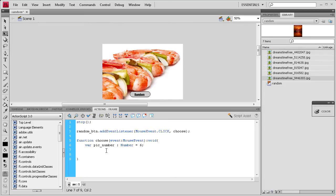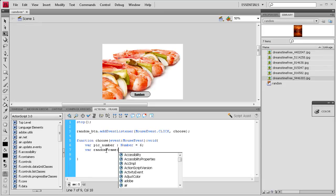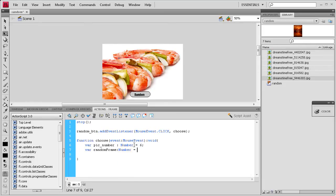And then I'm going to hit enter and we're going to make another variable. And this one's going to be var space and then we'll just call it random frame. And then colon, and it's also a number with a capital N, and then space, equal space.